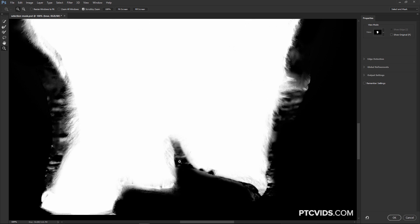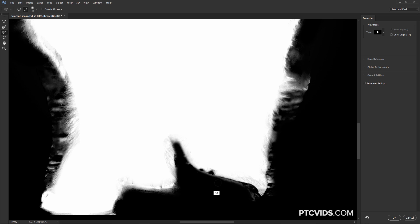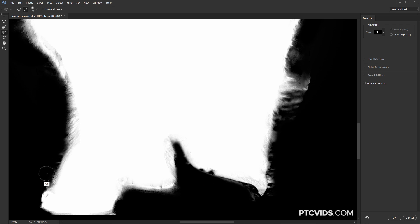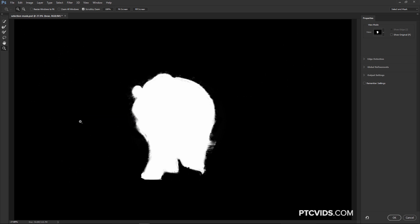Then I'm going to hold Alt and just remove the areas that I know I don't want to keep. I'm going to zoom in and continue removing these areas. I'm still holding Alt to remove. I'm going to fit everything to the screen just so we can see what we got.